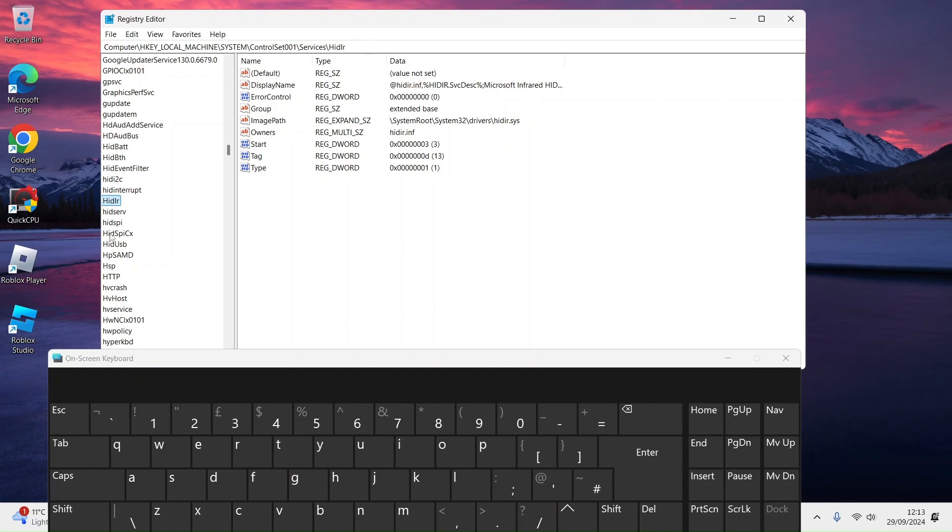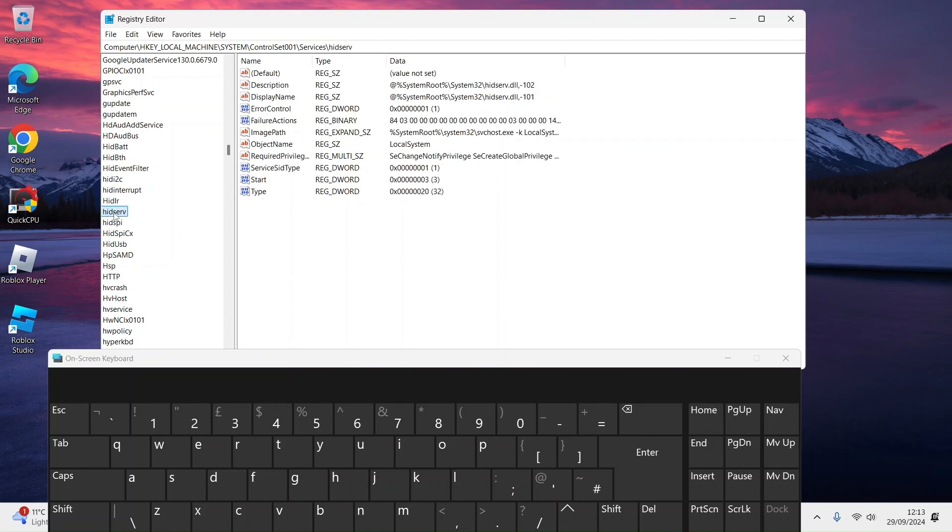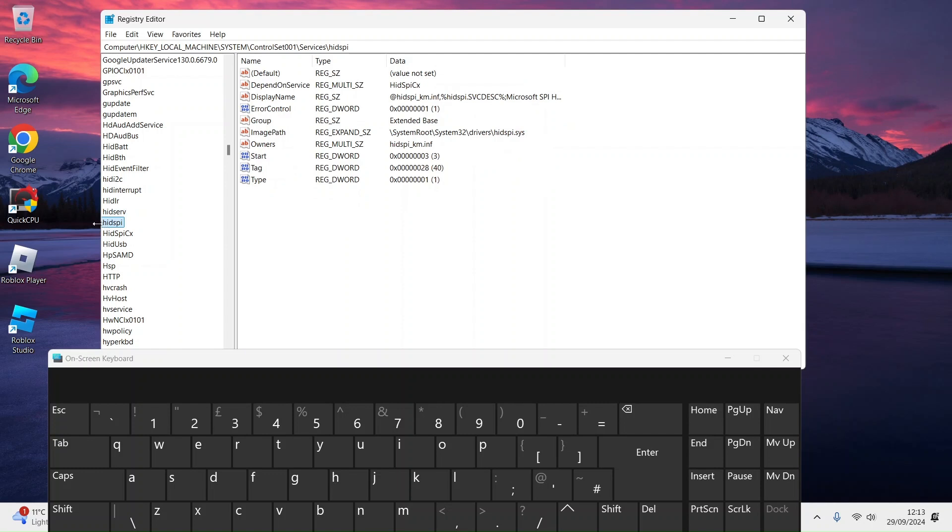Something that depends on HIDs is HID IR, which is a keyboard HID service. Set that from 0 to 3. HID Server, which is the SPI chip in the keyboard, set that to 3.